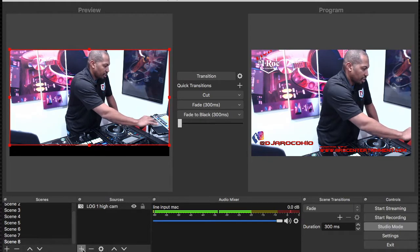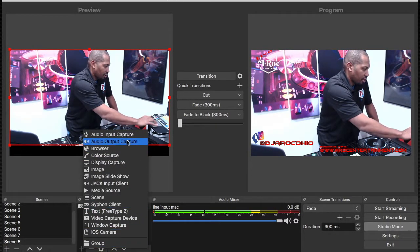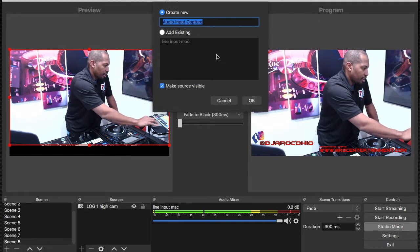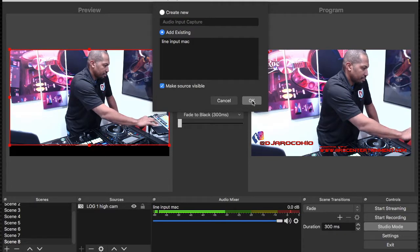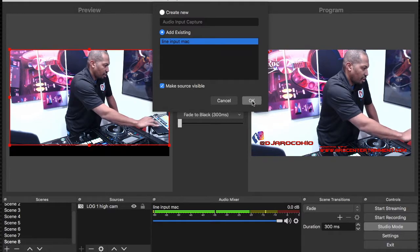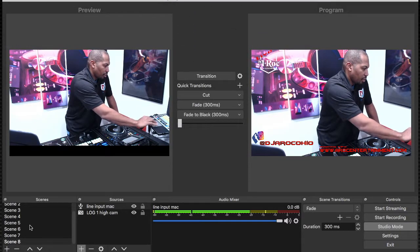Now what you want to do is you need to add your audio. So we're going to add audio here — audio input. We're going to go audio input, add audio, existing audio, line input. So now we've got our audio in. This screen is going to give us our audio, so when you transition, you don't lose your audio.